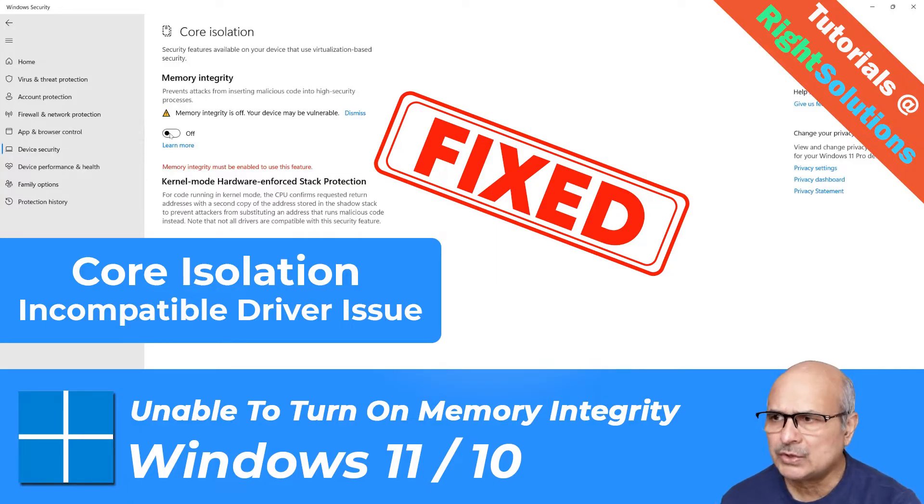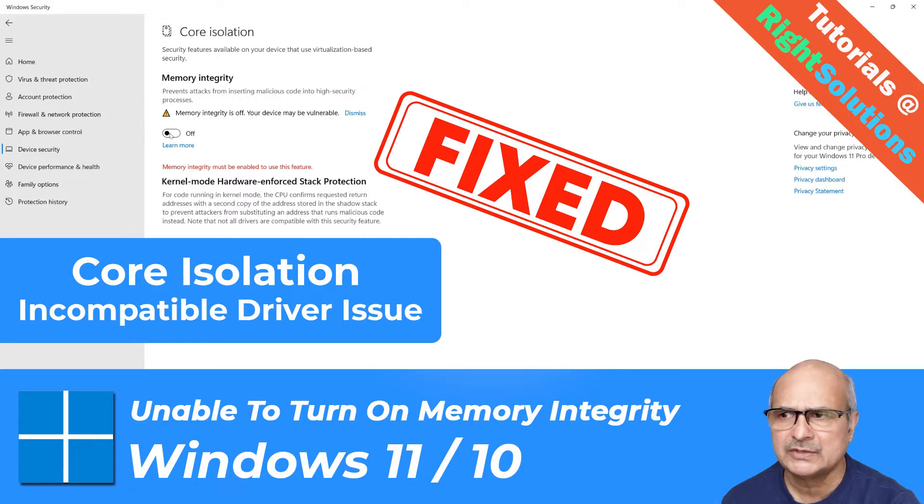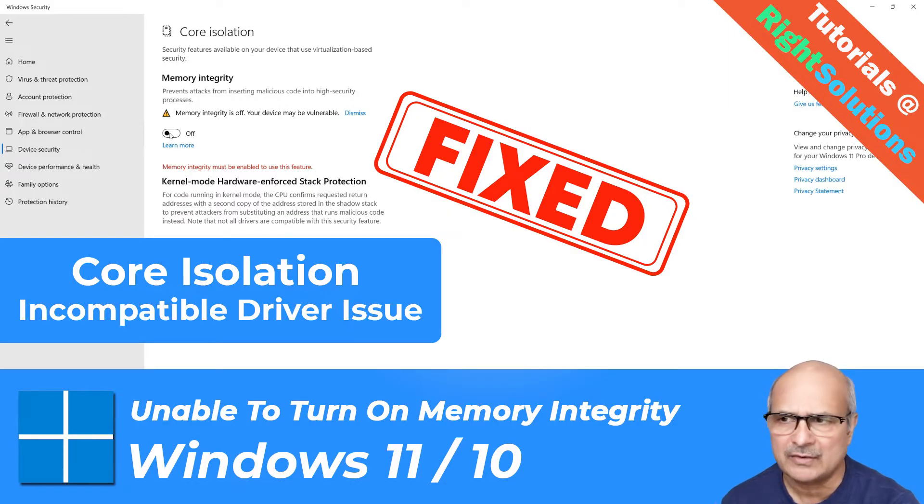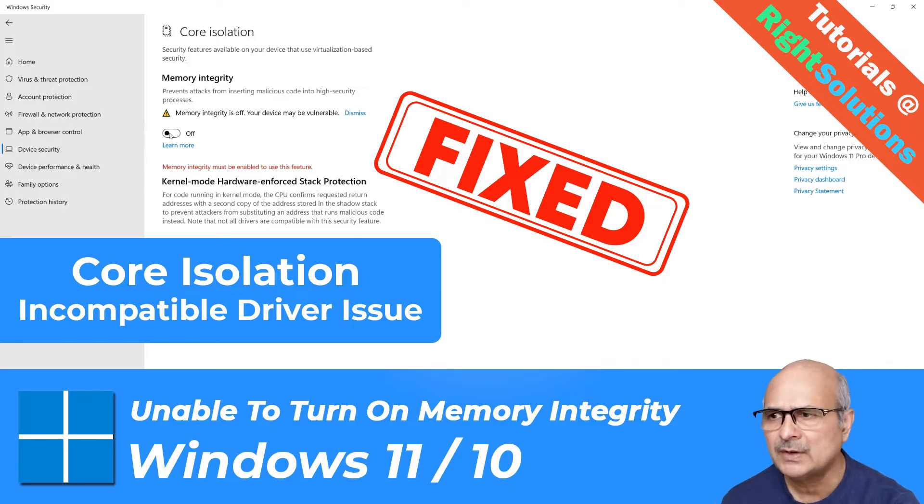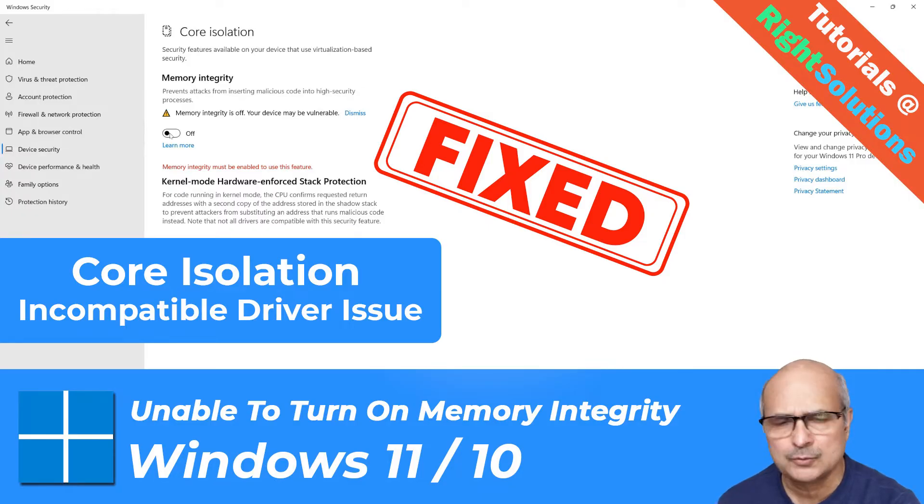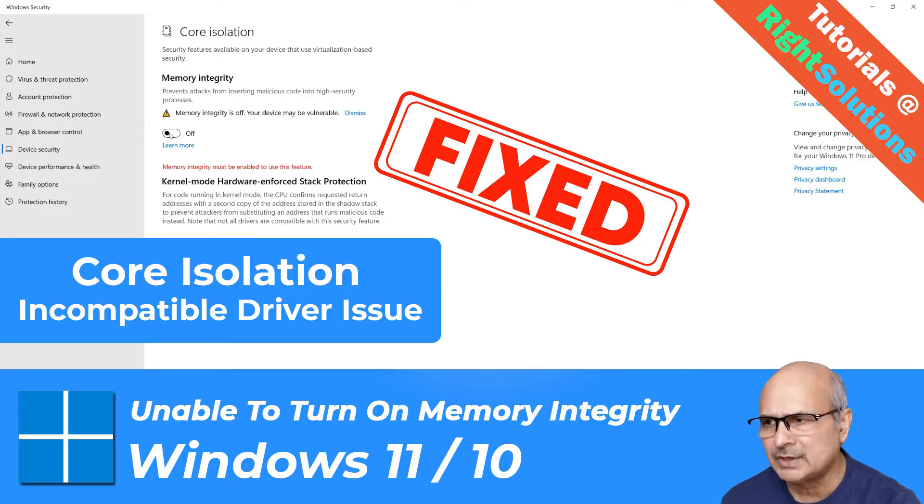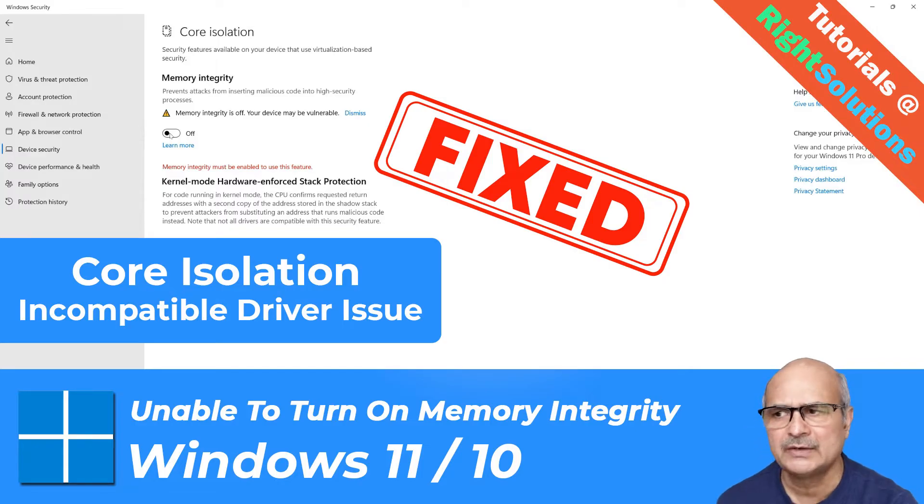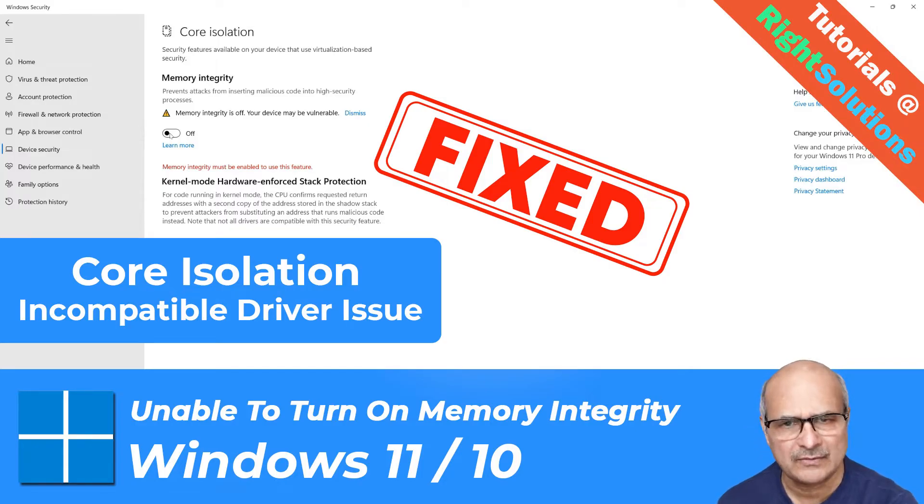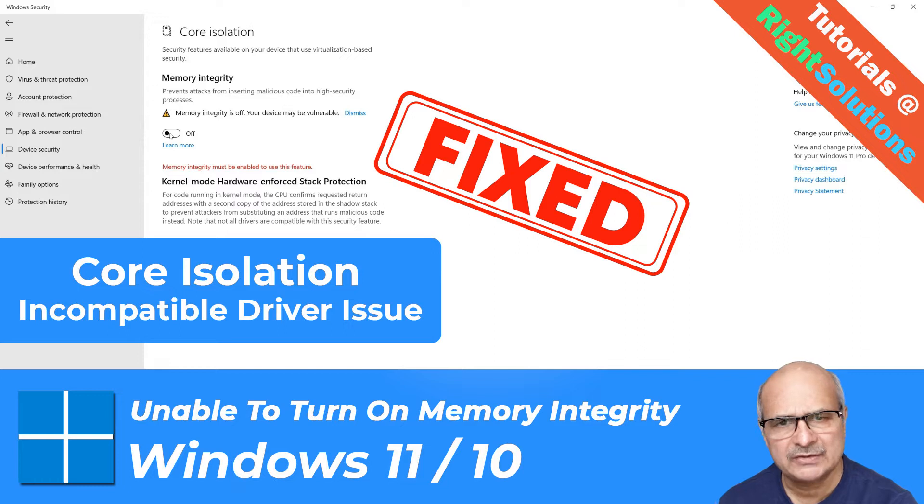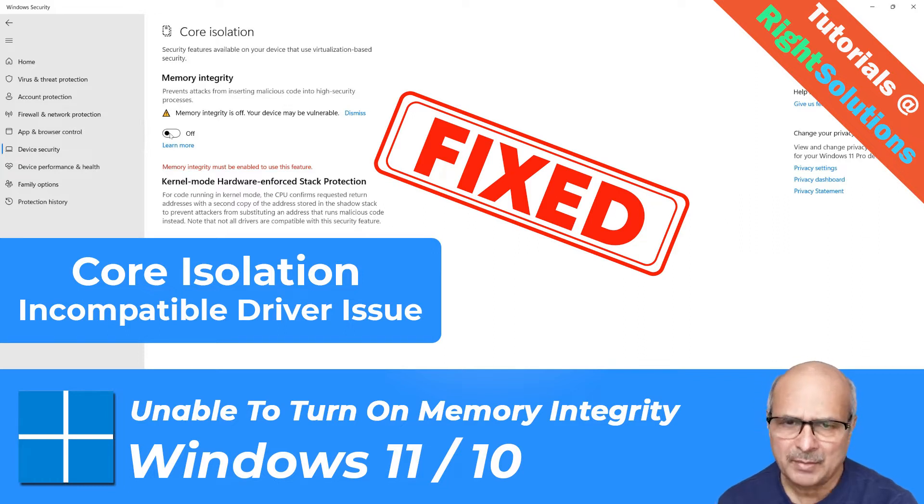Device security core isolation and memory integrity fails to enable because of outdated or incompatible drivers. So first of all, you should try finding a new driver which would possibly support the core isolation. But if you did not find the drivers, the only other way to get it working is to uninstall this driver. And not to forget, this will affect the device which needs this driver to run.